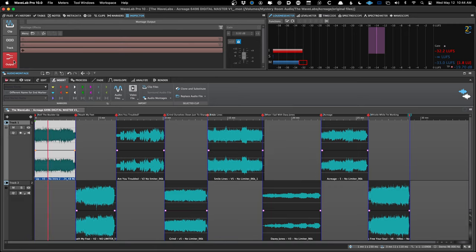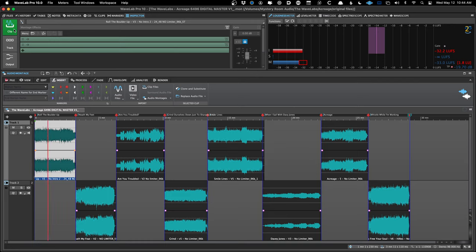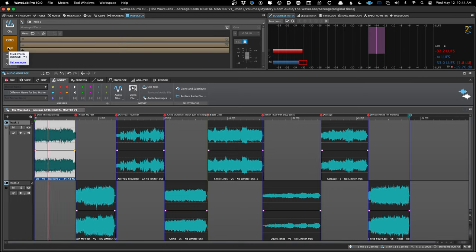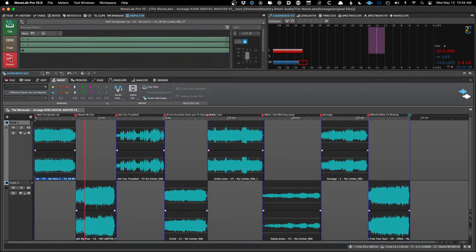The montage output effects come last within the montage. The master section is after that, so just don't use it. If you're working in the audio editor, that's your only place to insert effects. But even for a single song, I work in the montage for all these reasons. My shortcuts: the letter C toggles to clip effects, letter E toggles to montage output effects, and Ctrl+T toggles track effects.